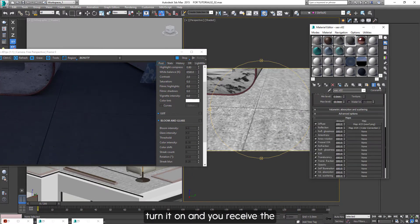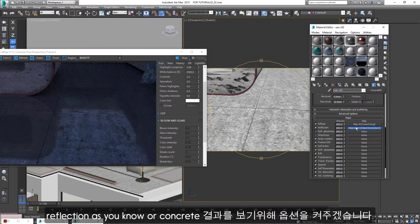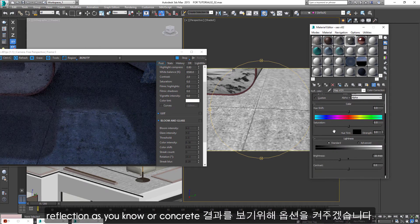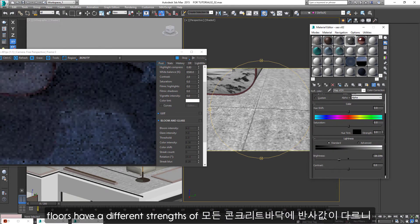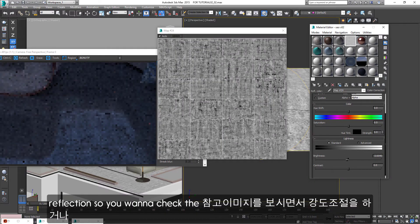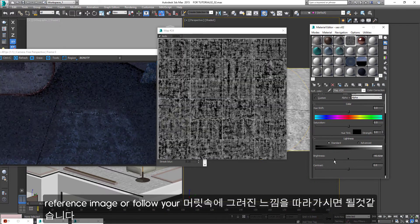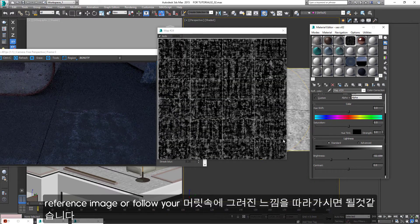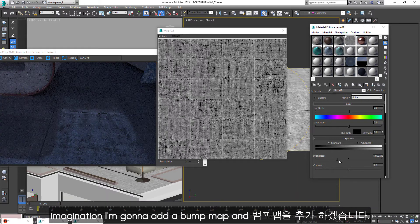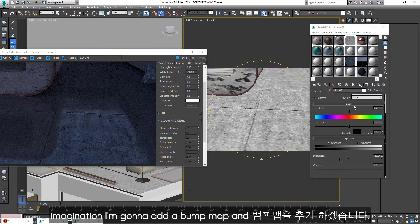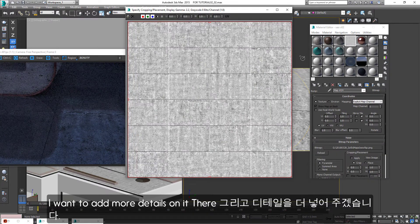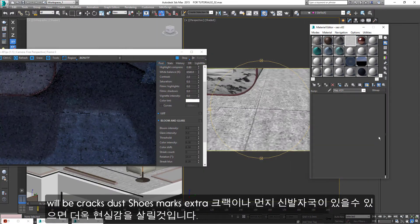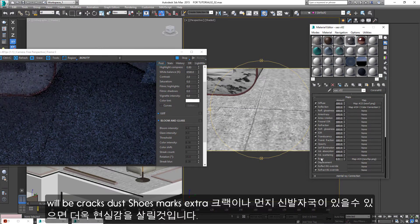I will turn it on and you will see the reflection. As you know, all concrete floors have different strength of reflection, so you want to check a reference image or follow your imagination. I'm gonna add a bump map and I want to add more details on it — there could be cracks, dust, shoe marks, etc.